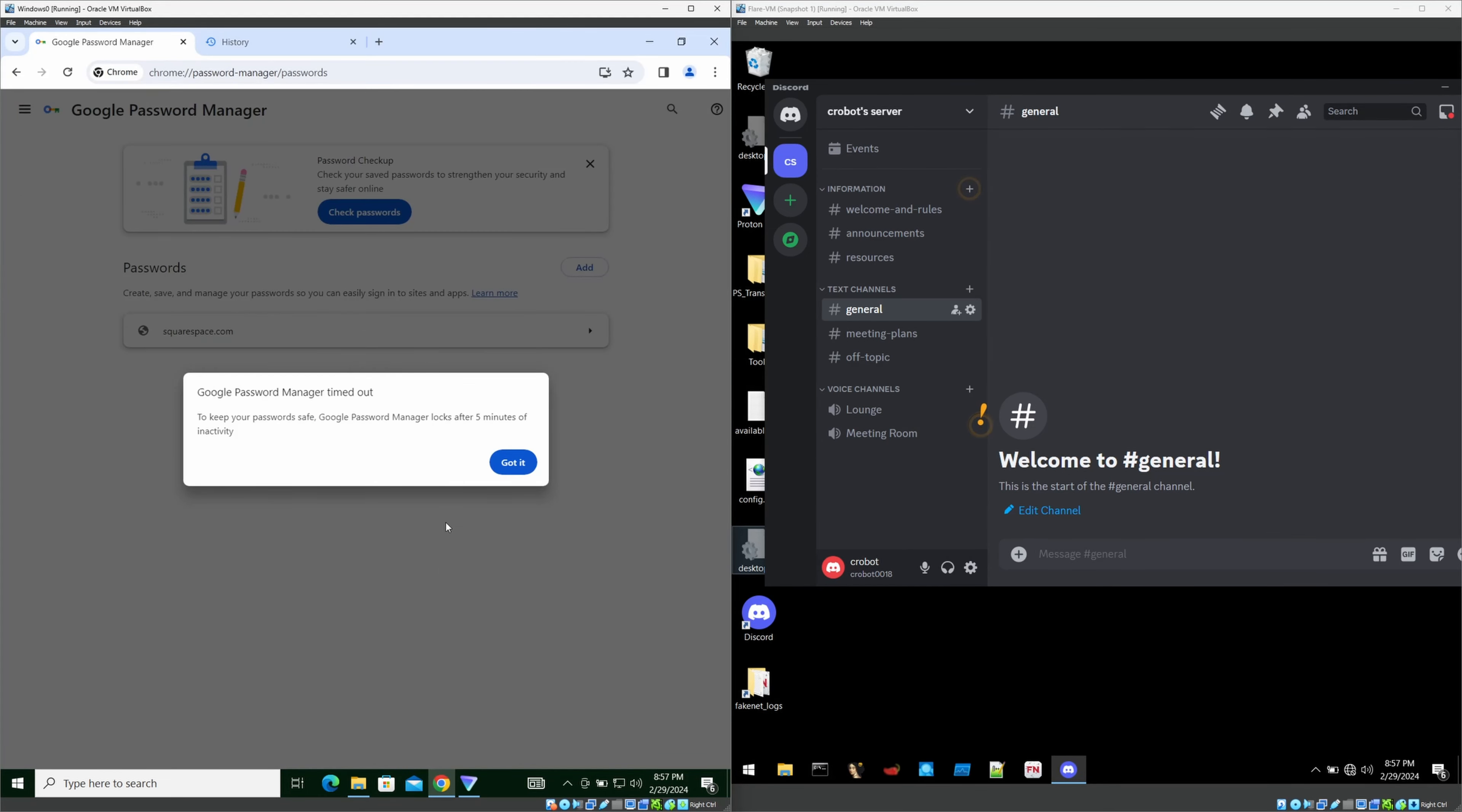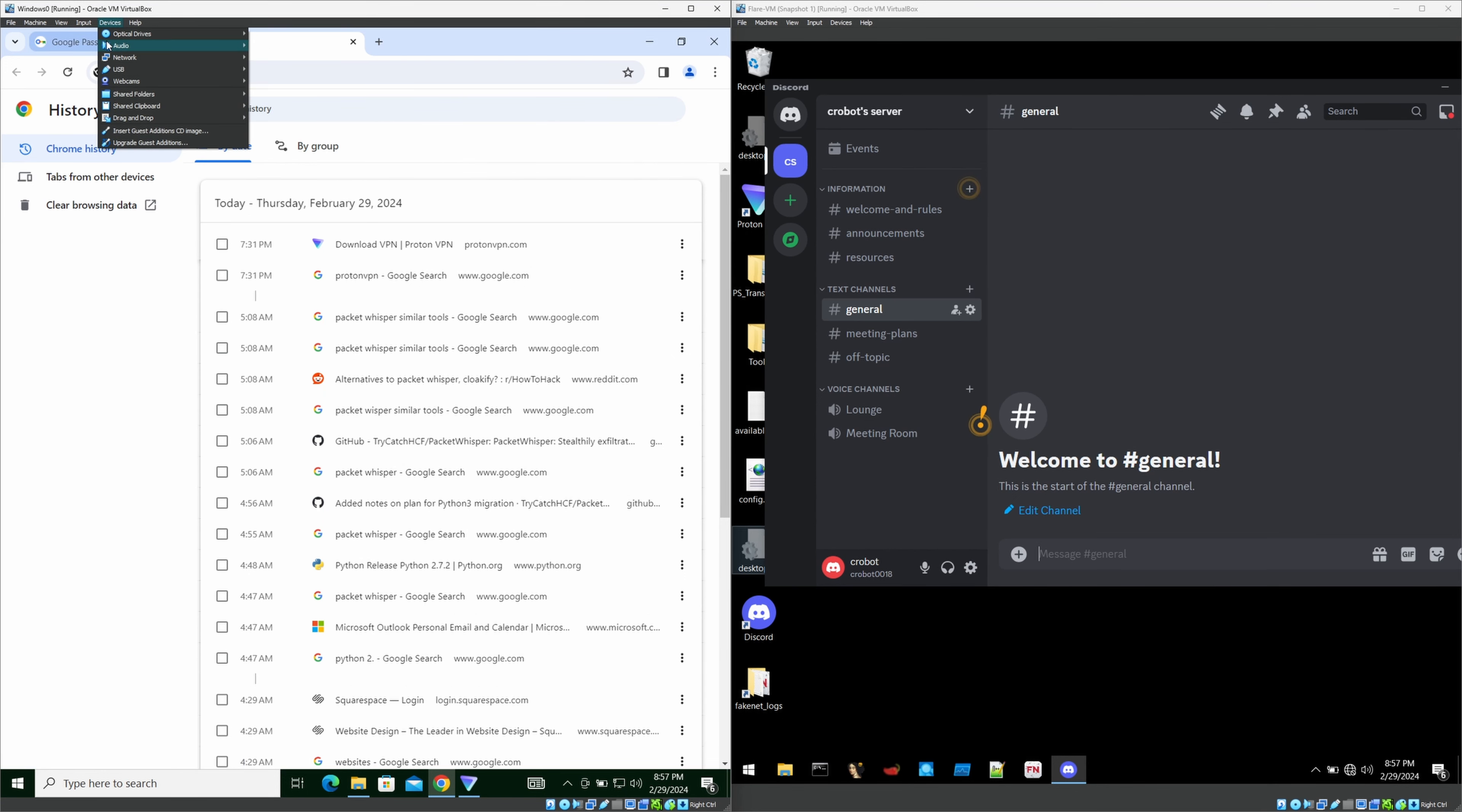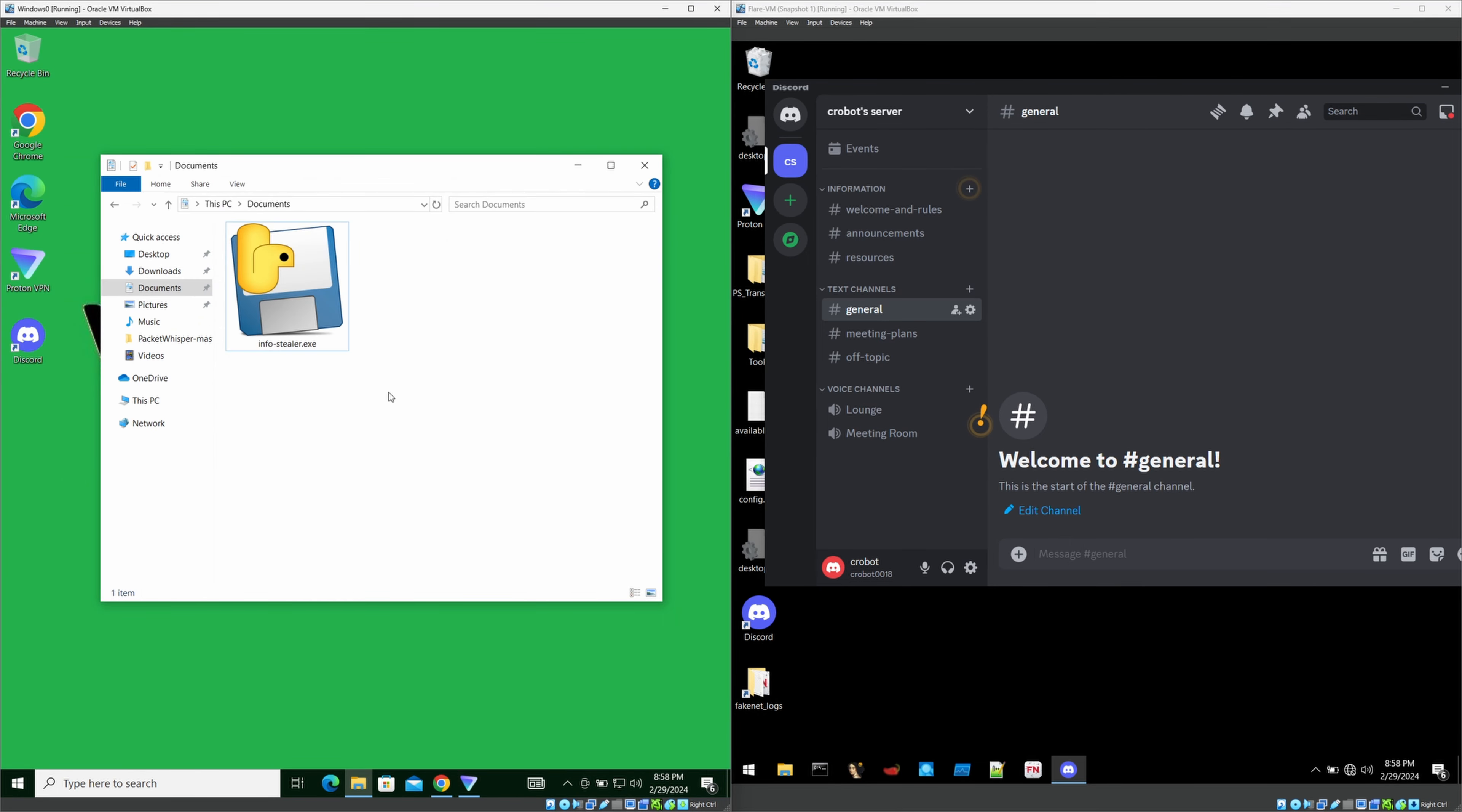Also, for the demonstration purpose, I have created few browser history here. I browsed some websites and URLs. And also, I have saved a password here to show you how this is happened actually. I have saved a fake email and the fake password here. This infostealer malware will take everything inside this browser and send it to this Discord server. We'll see how it works.